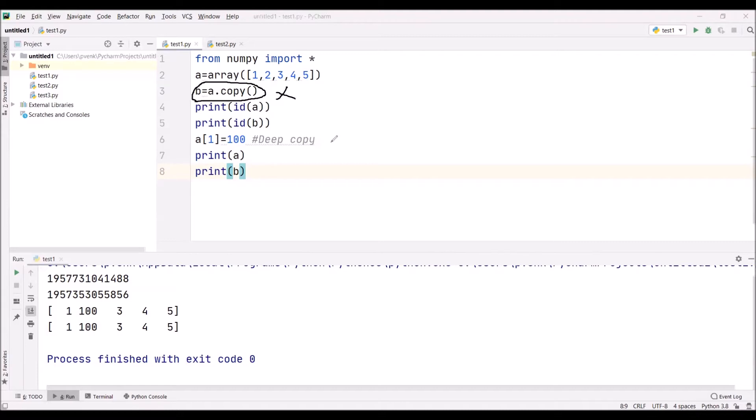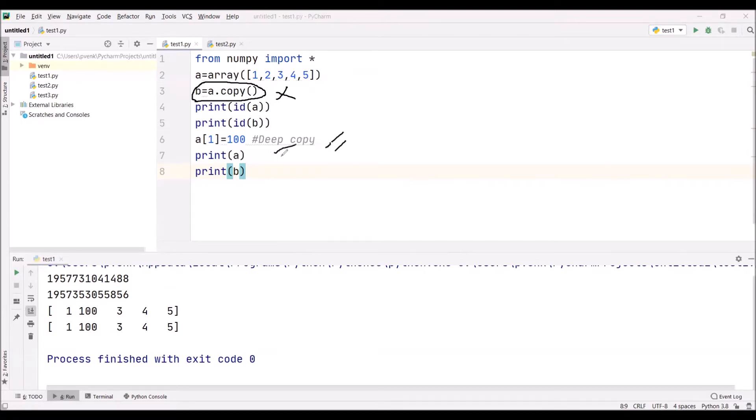Now, in shallow copy, what is our second problem? The two arrays are interdependent. When we are changing the value in one array, the second array value is also being changed. But when we give a.copy() command, this will not happen. We are calling this a deep copy.